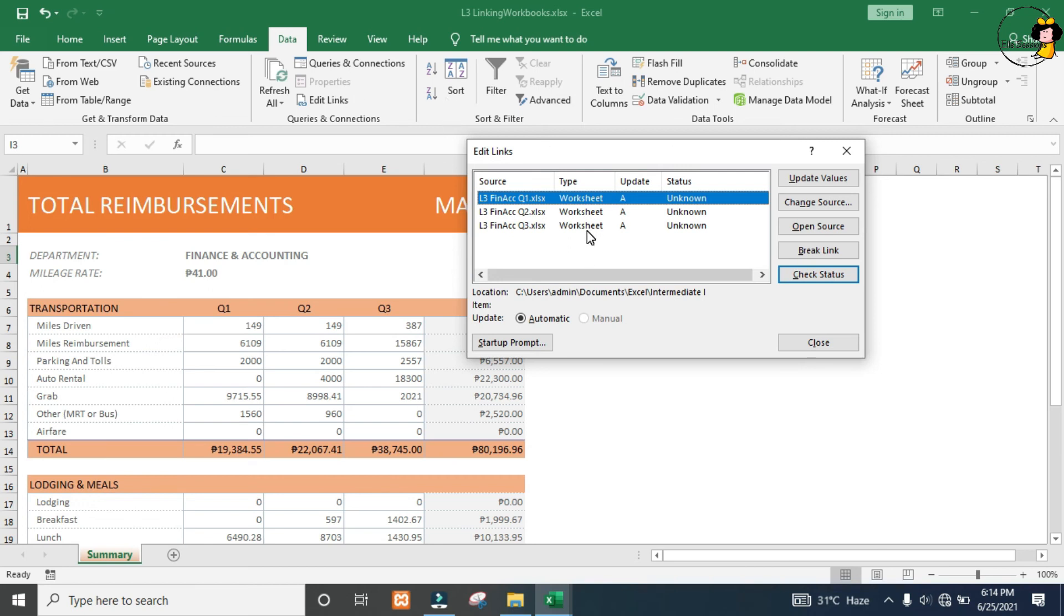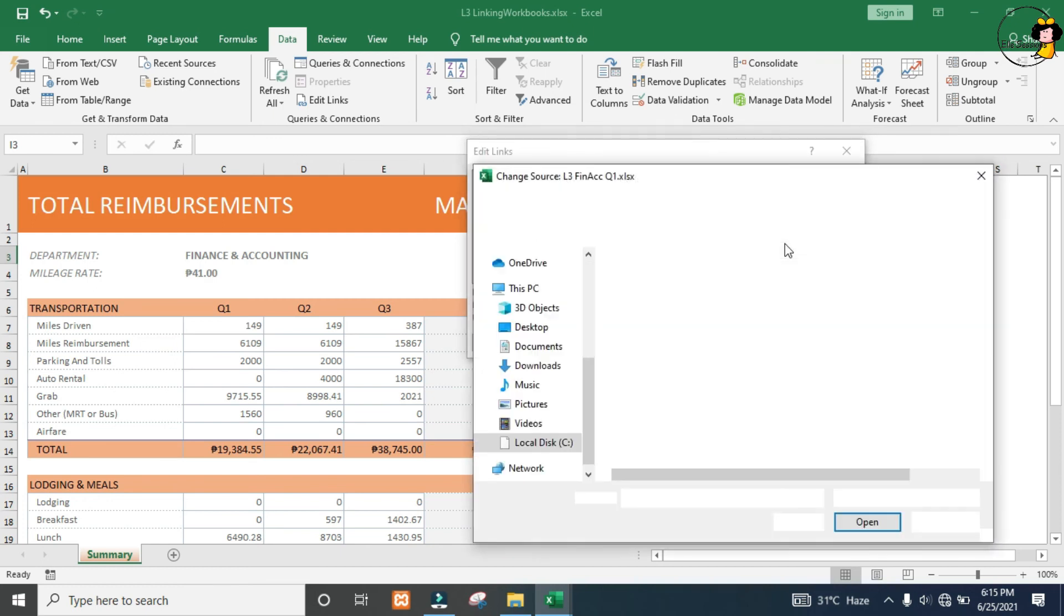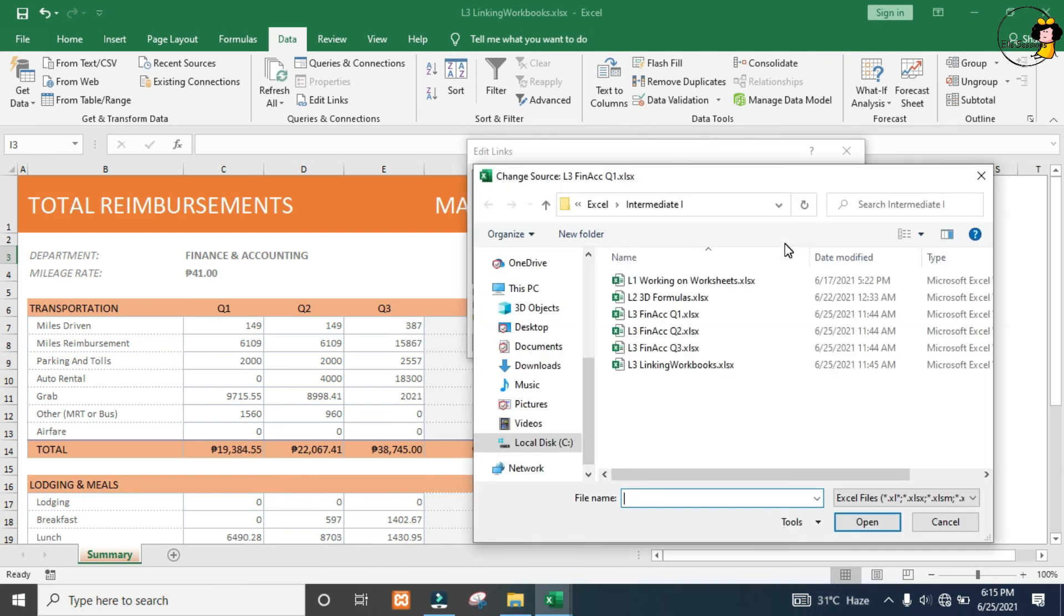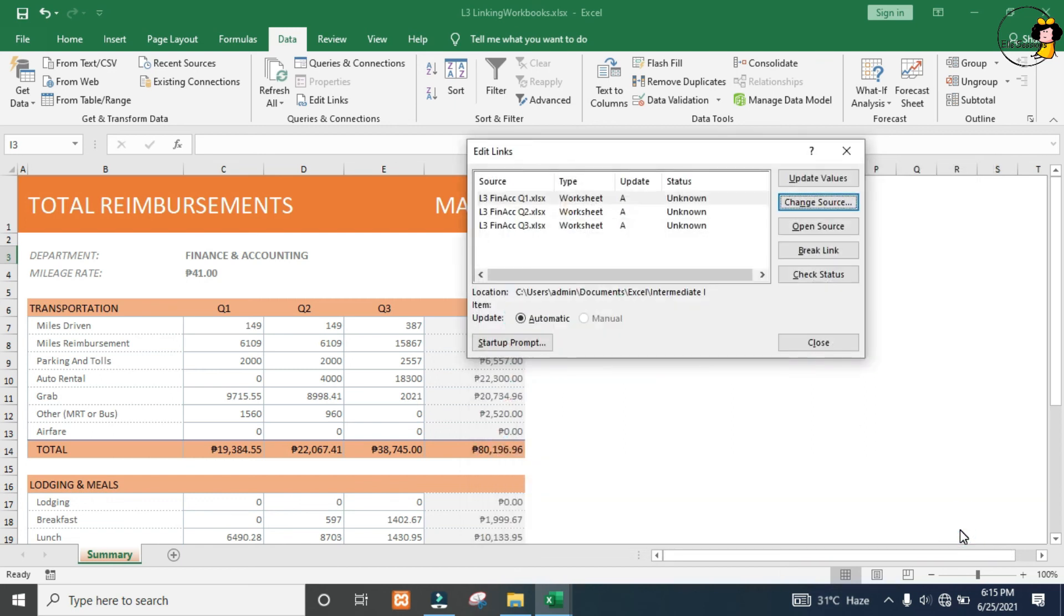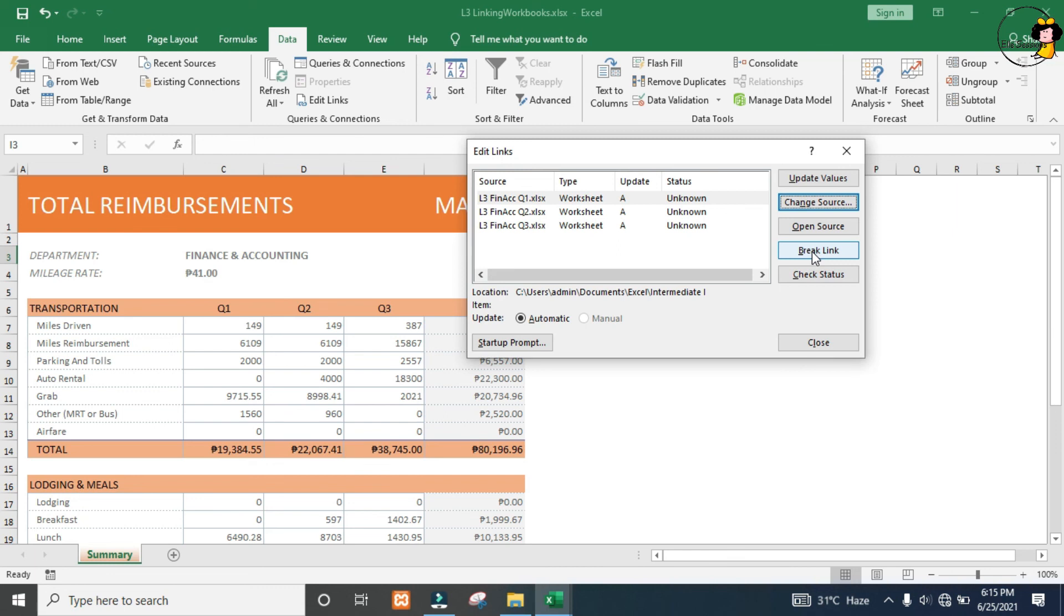If one of these links becomes damaged, we just click Change Source and it will let us go and correct it to where the workbook actually is located or what it's called. The other option we have is to break a link. I strongly recommend you don't do this unless you're absolutely certain you need to, because once you've broken the link, it is permanently removed. You can't simply undo that process.